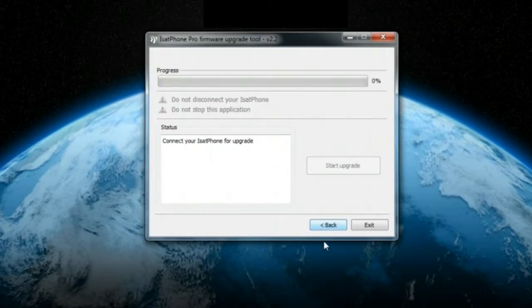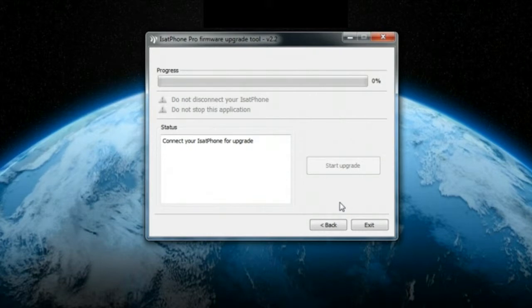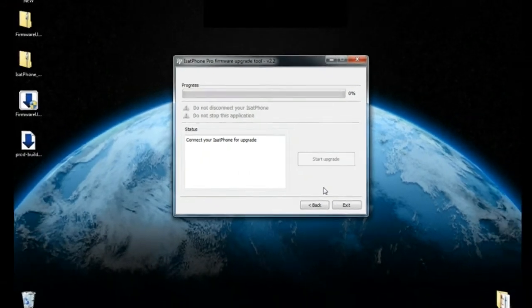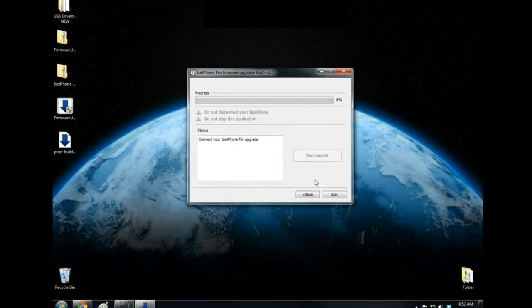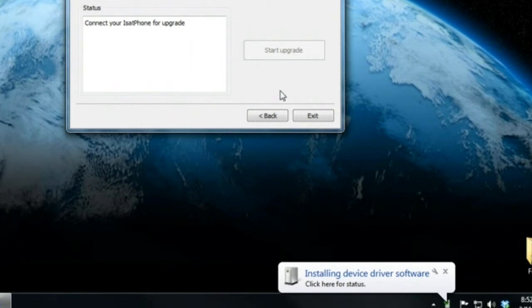At this point, you will need to connect your iSatPhone Pro to the computer via the USB cable that was provided with your handset. The phone will turn on when you plug it into the computer. Wait for the computer to notify you that the device is ready to use.